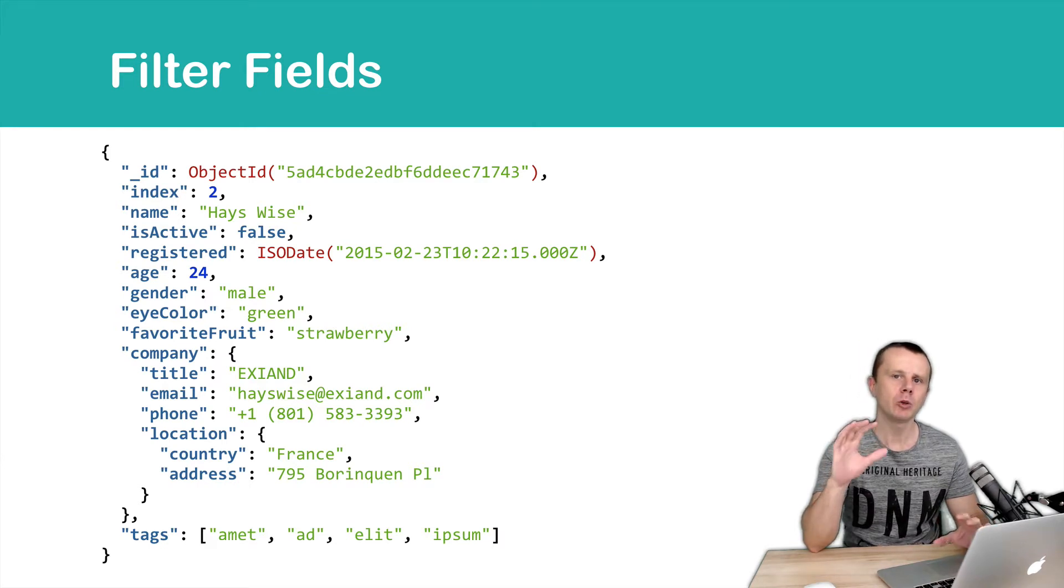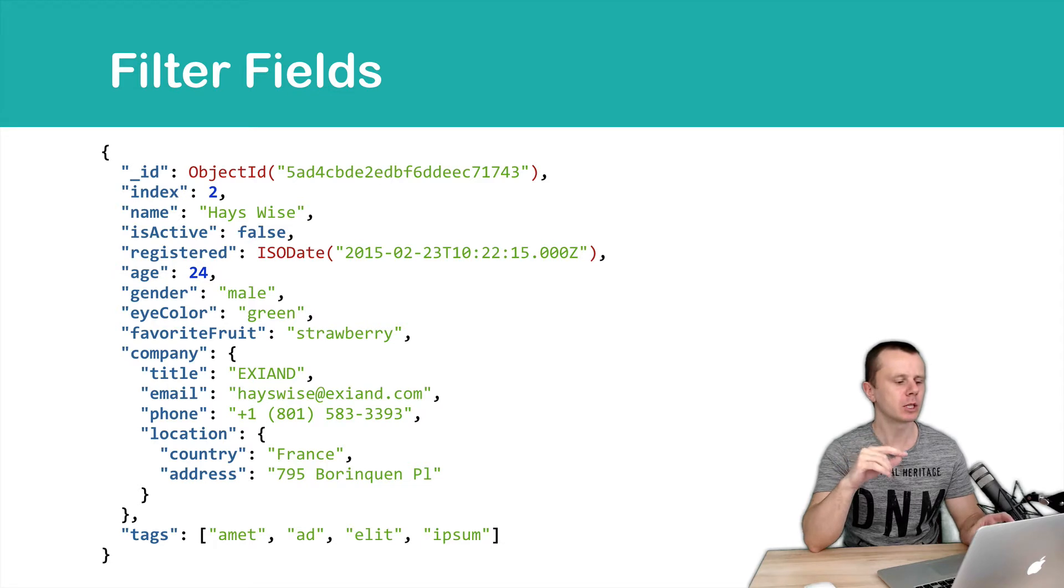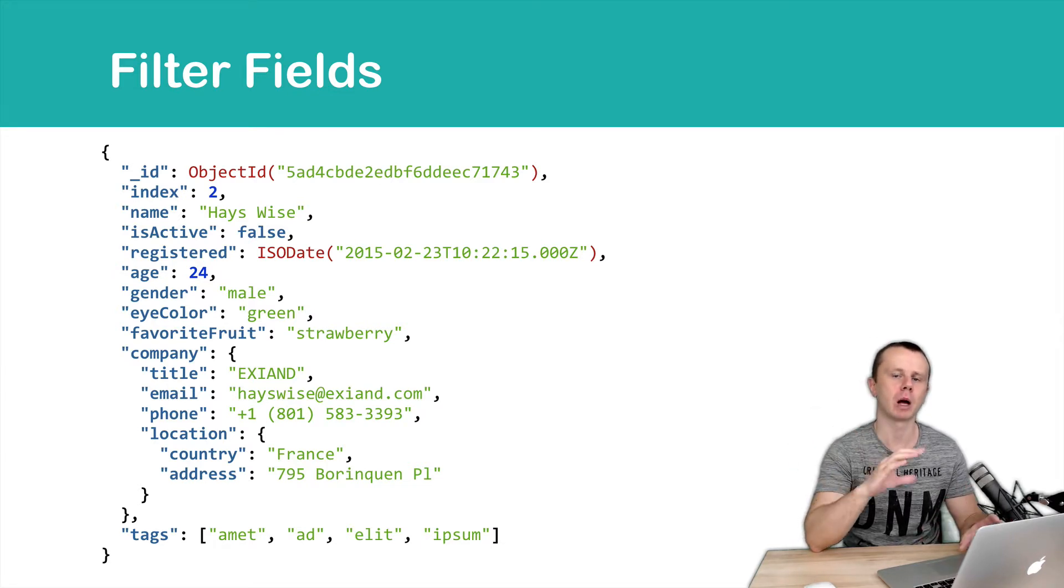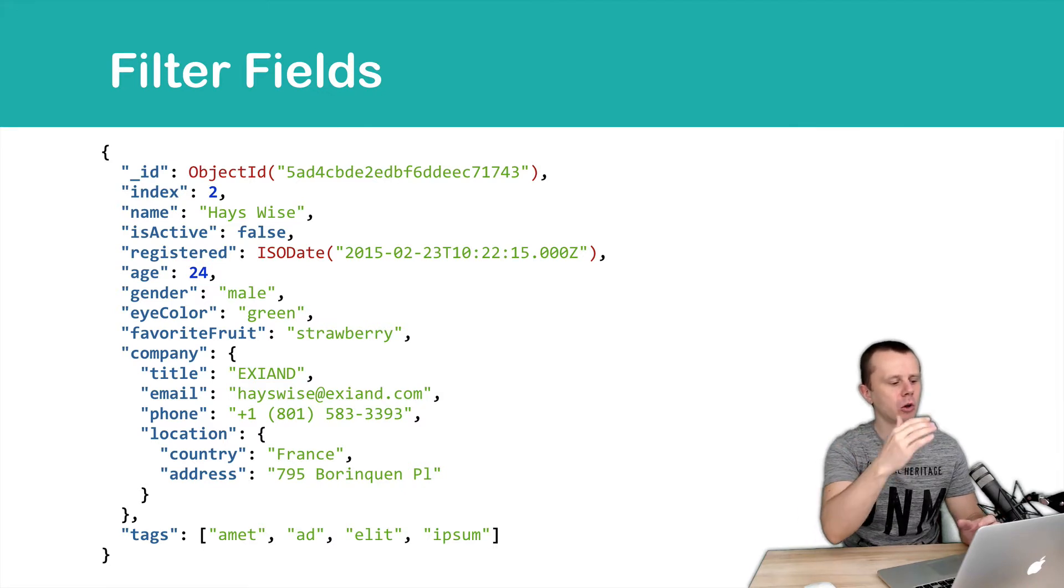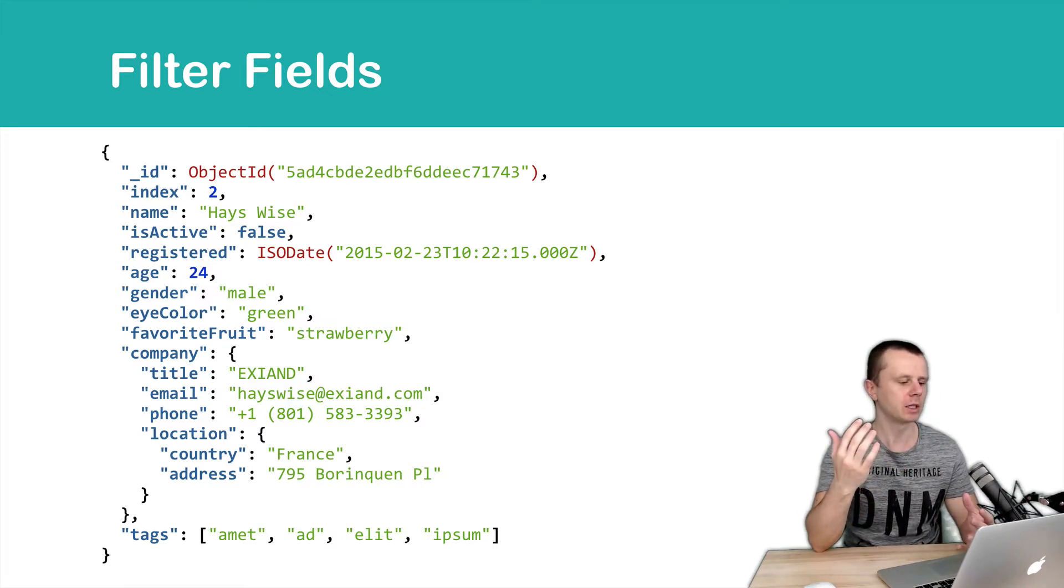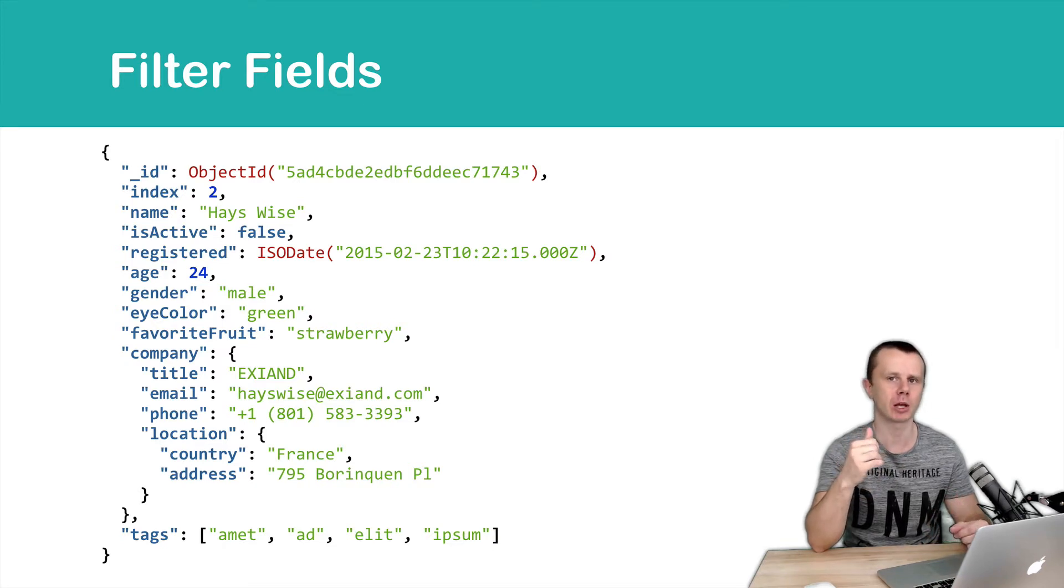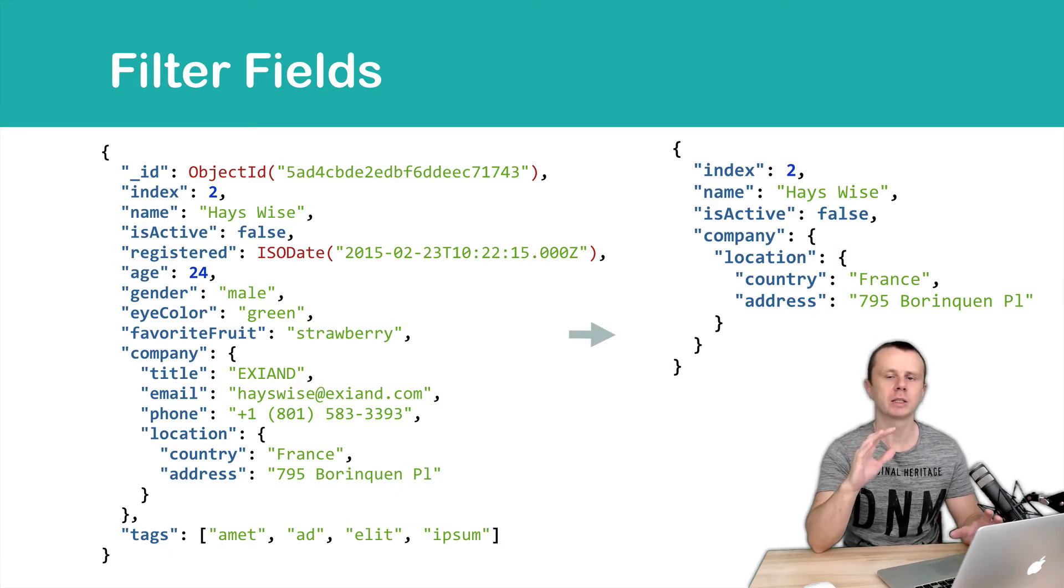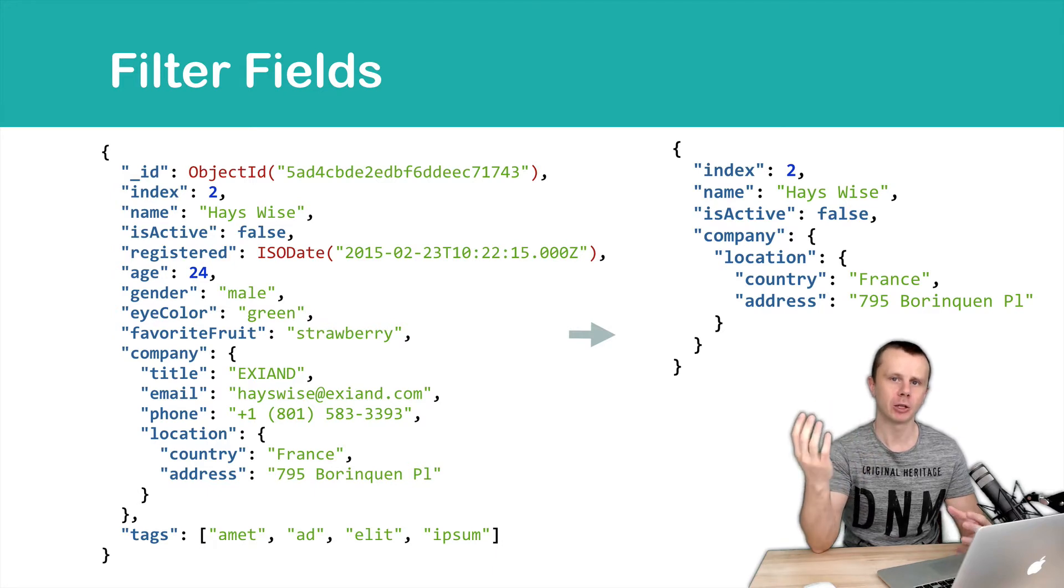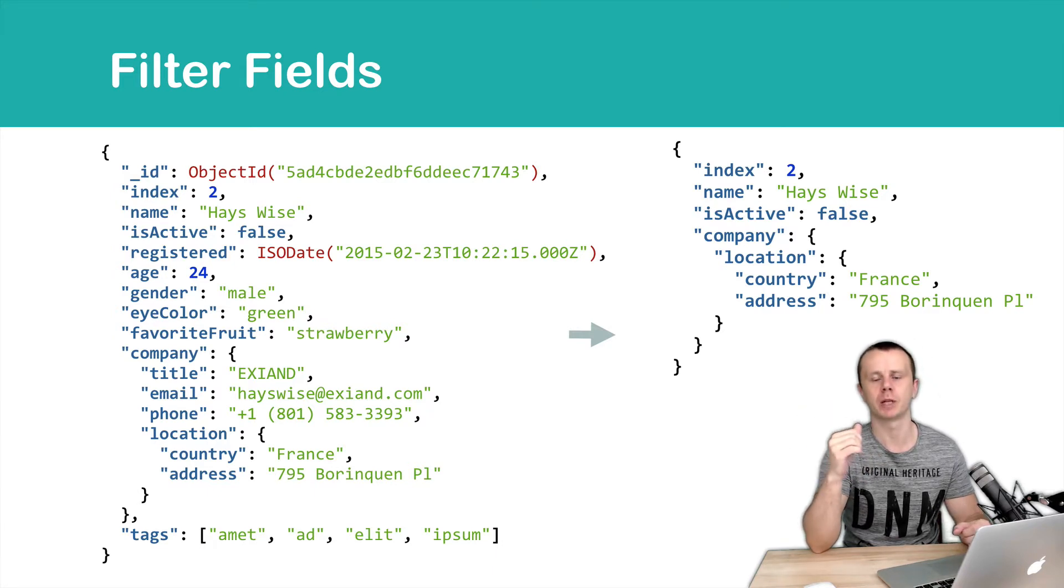And when you perform read operations, this document must be sent from MongoDB server to MongoDB client. But let's suppose you don't need all those fields in the document. You just need two or three fields to perform needed operations. And you just need document like this, a subset of the fields included in the main document that is located in Mongo database.